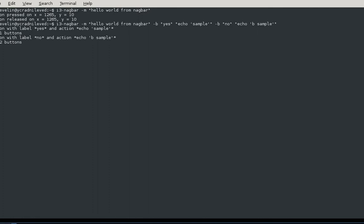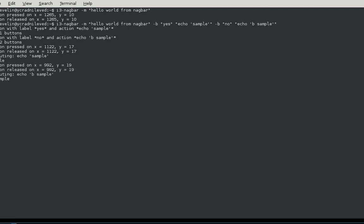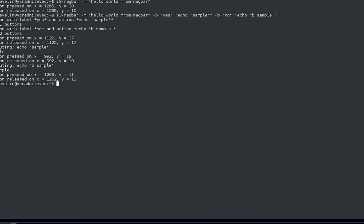There's the cross to terminate. If we press yes it says 'executing echo sample' and it goes 'sample', and if we go 'no', 'execute echo b sample' and we get 'b sample'. By pressing the X we close this, and this is extremely useful if you want to combine with different commands.